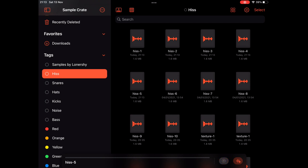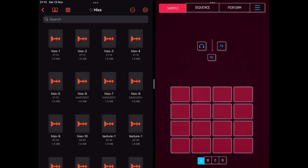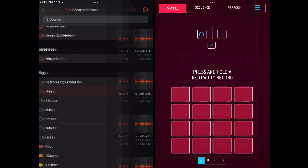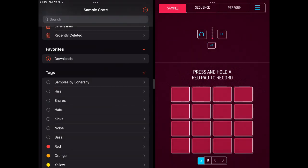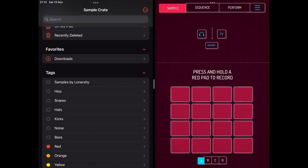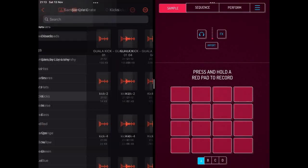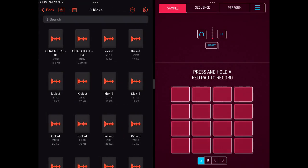Let's split the screen and have Koala running on the right and SampleCrate on the left. I'll pick a kick, a hi-hat, a snare, and a melody sample or two.